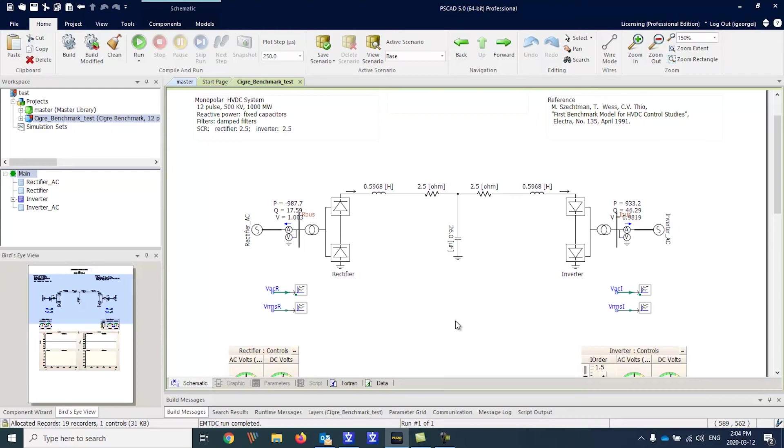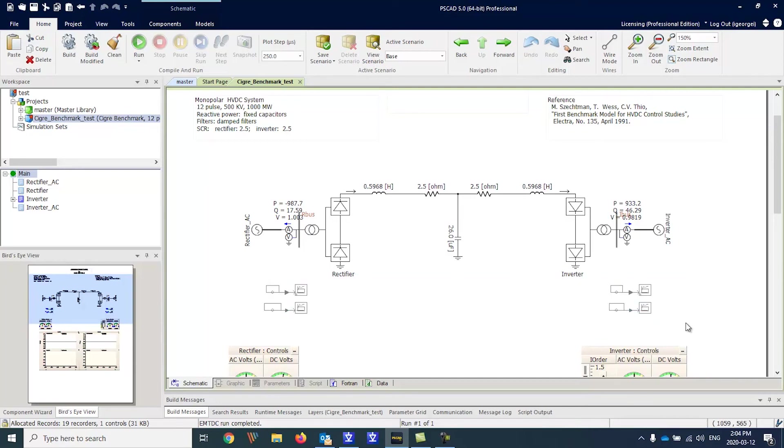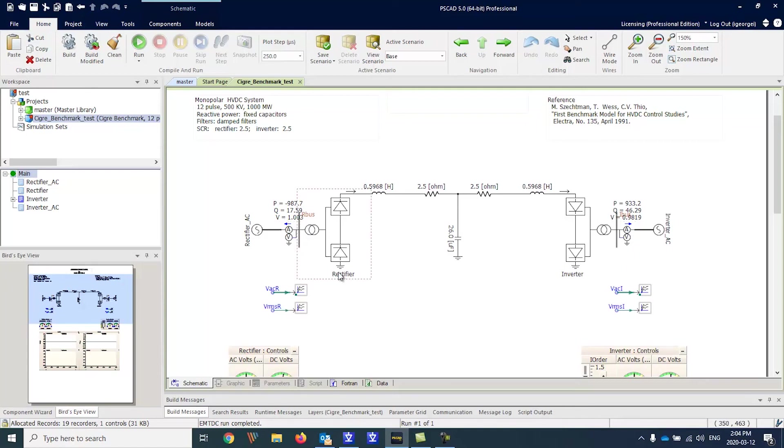This is the C-grade benchmark example that comes with PSCAD. Note that there are four output channels, two meters here and here, and there are two page modules, Rectifier and Inverter, that have output channels in them also.